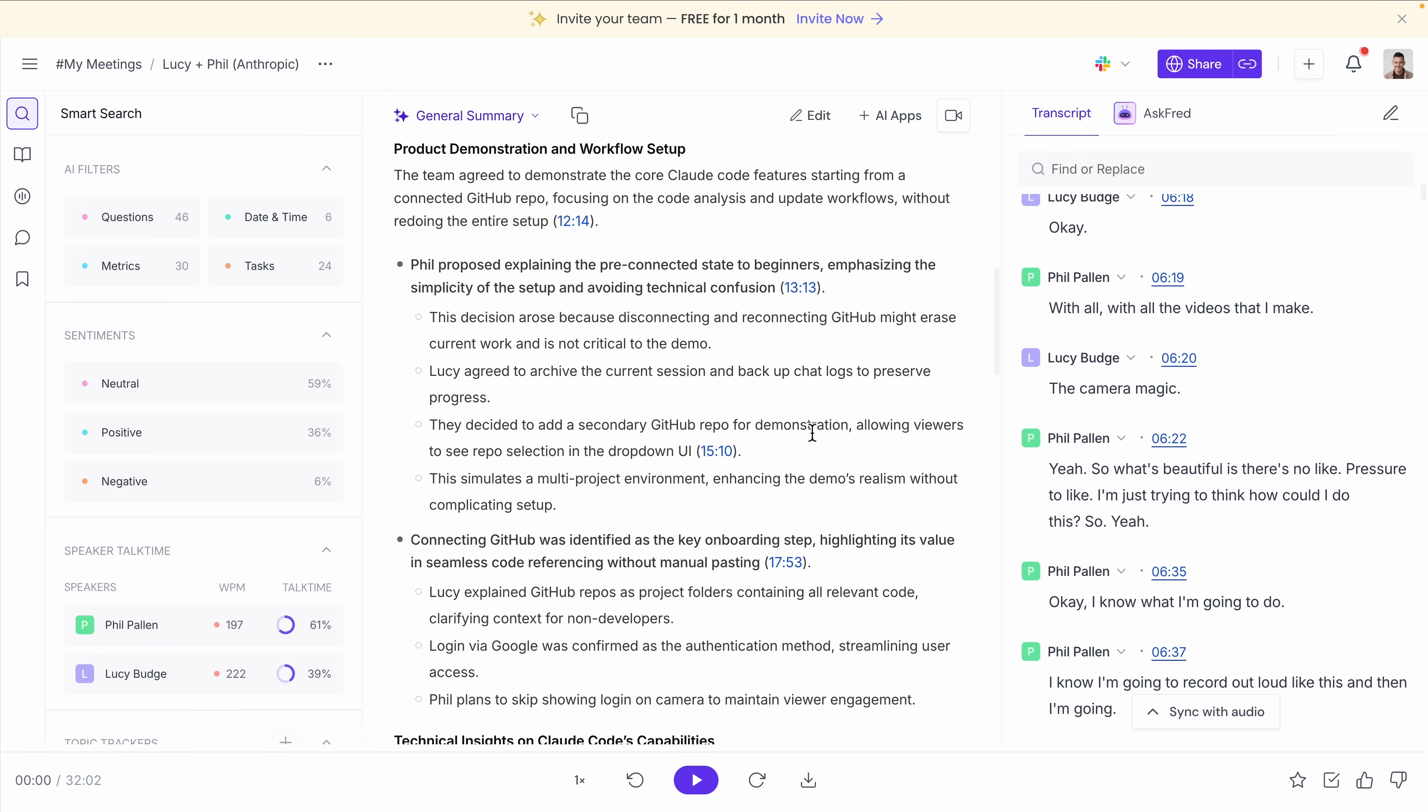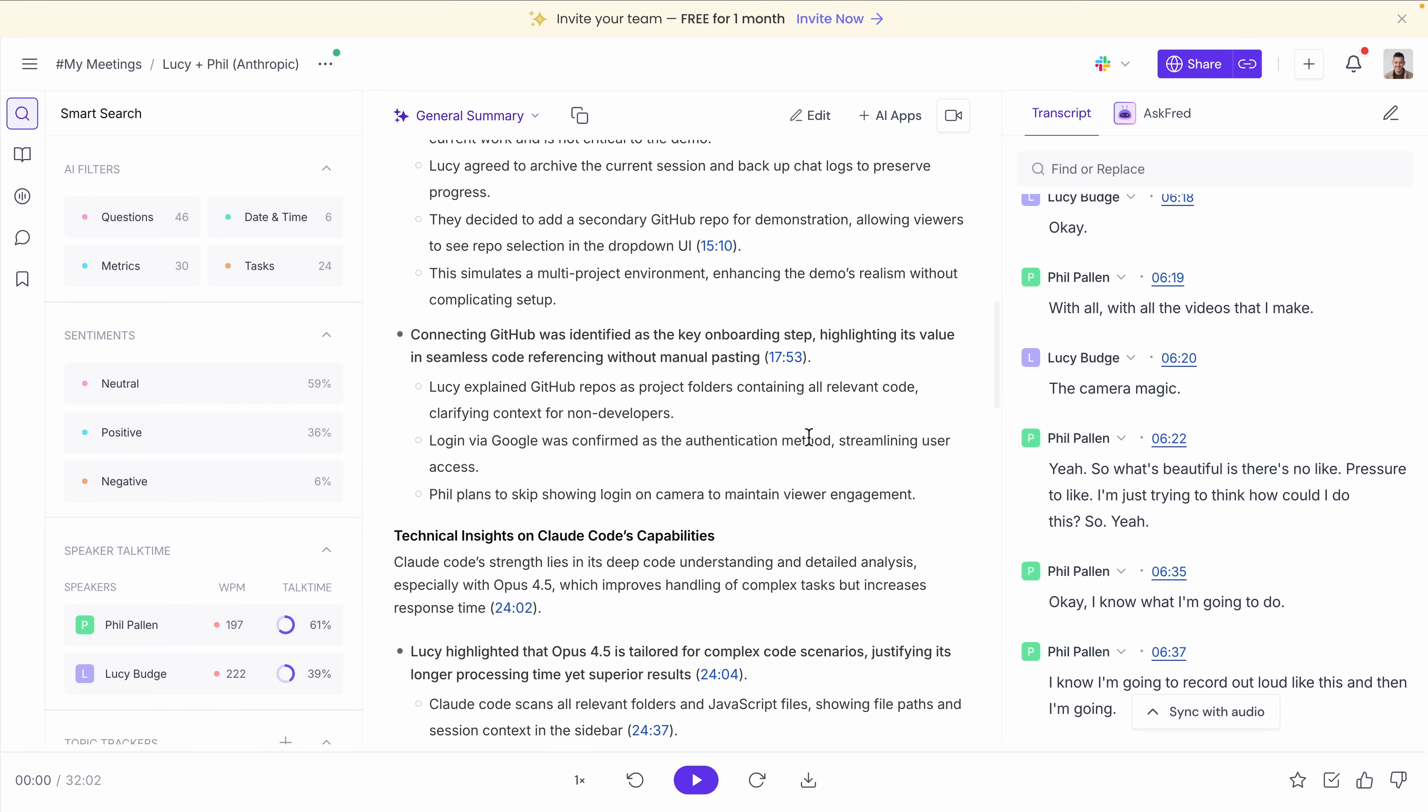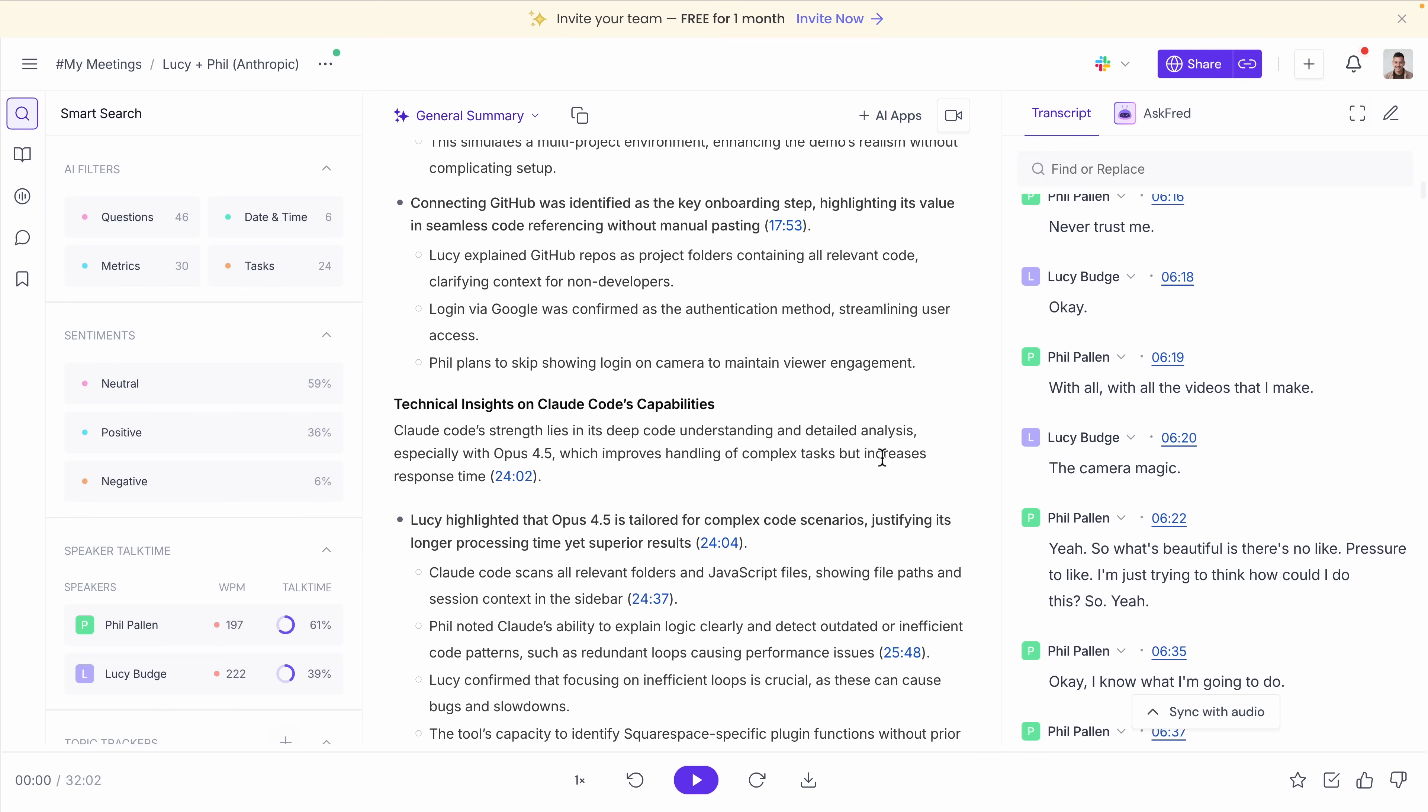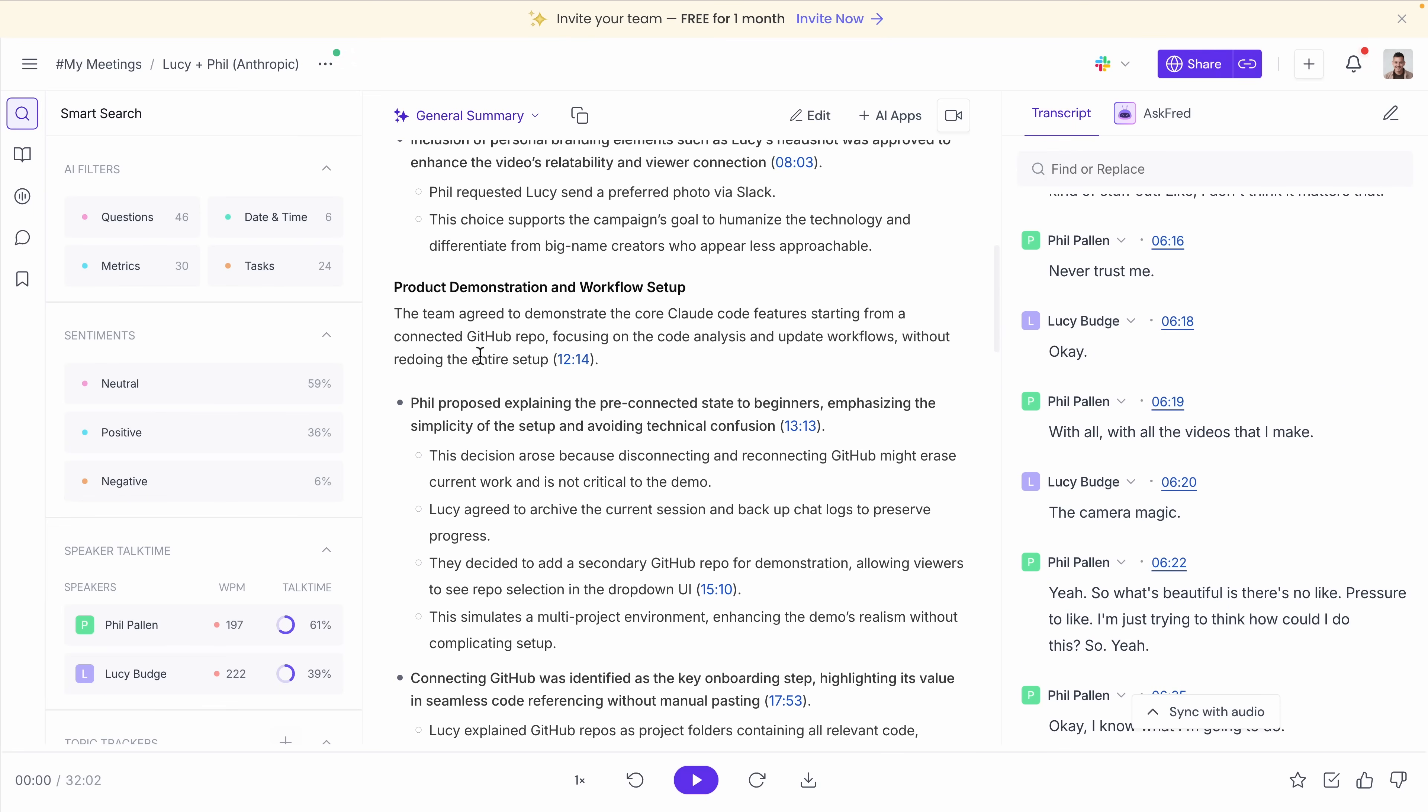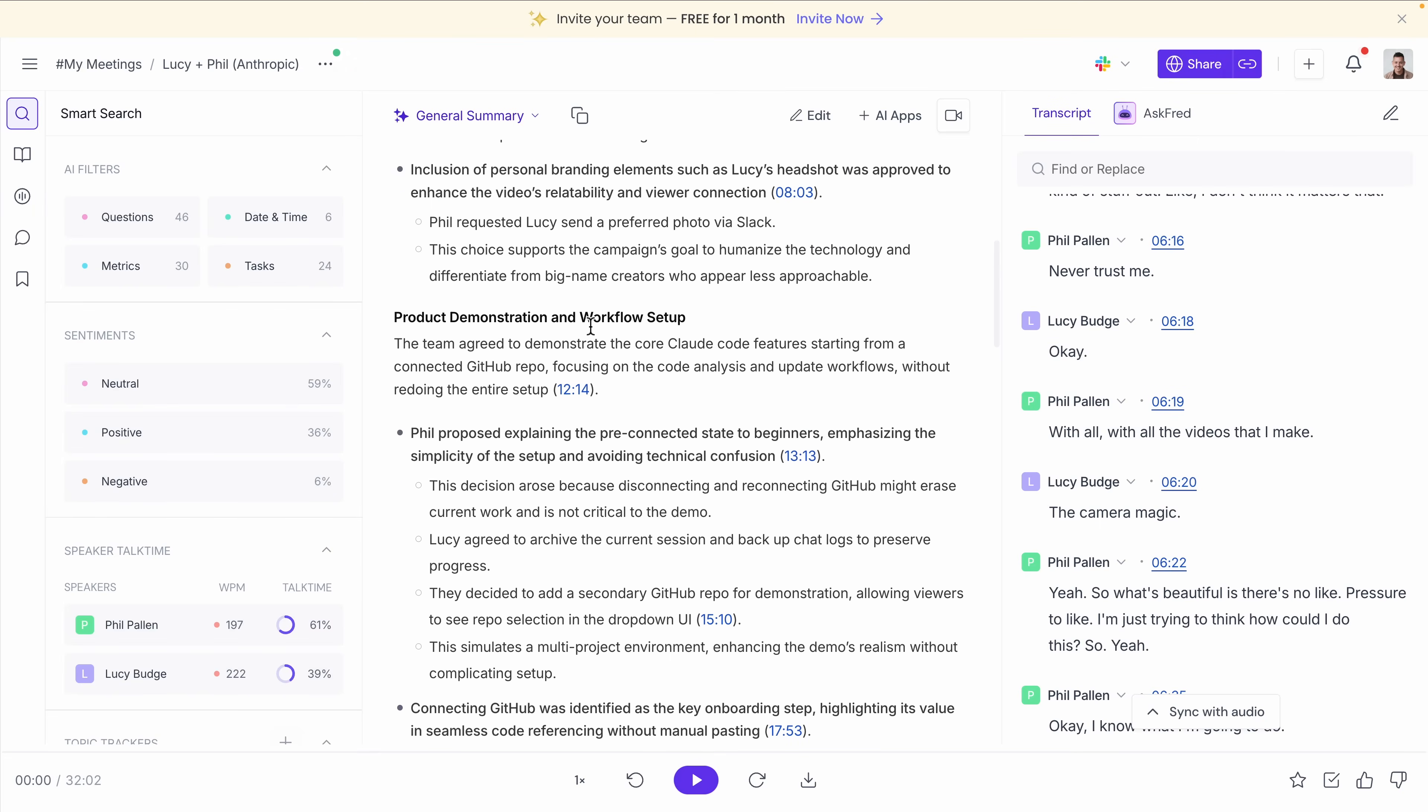Fireflies uses a bot to attend meetings, and sometimes that bot just doesn't join at all. And when that happens, the meeting isn't captured, obviously. And that inconsistency for me is a main drawback.